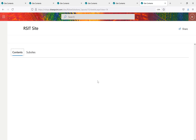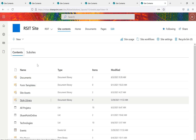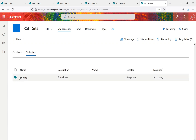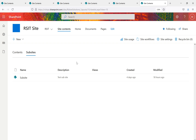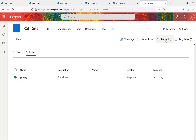Clicking the sub-site in the second-stage Recycle Bin and selecting Restore brings it back. Going to Site Contents and then Subsites confirms the sub-site is restored. Importantly, no metadata is lost — the sub-site still shows it was created 14 days ago and modified 18 hours ago. The same applies to documents and list items: metadata is preserved upon restoration.